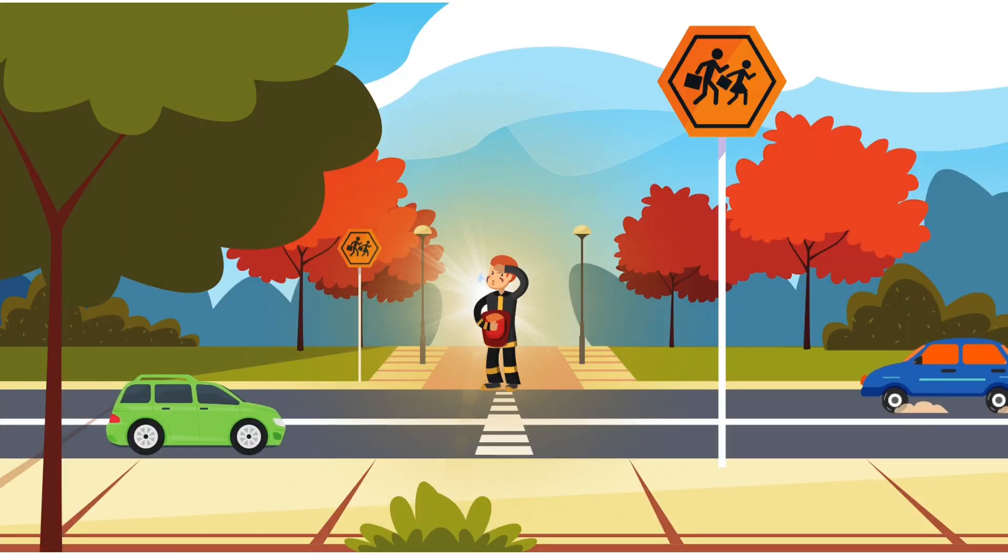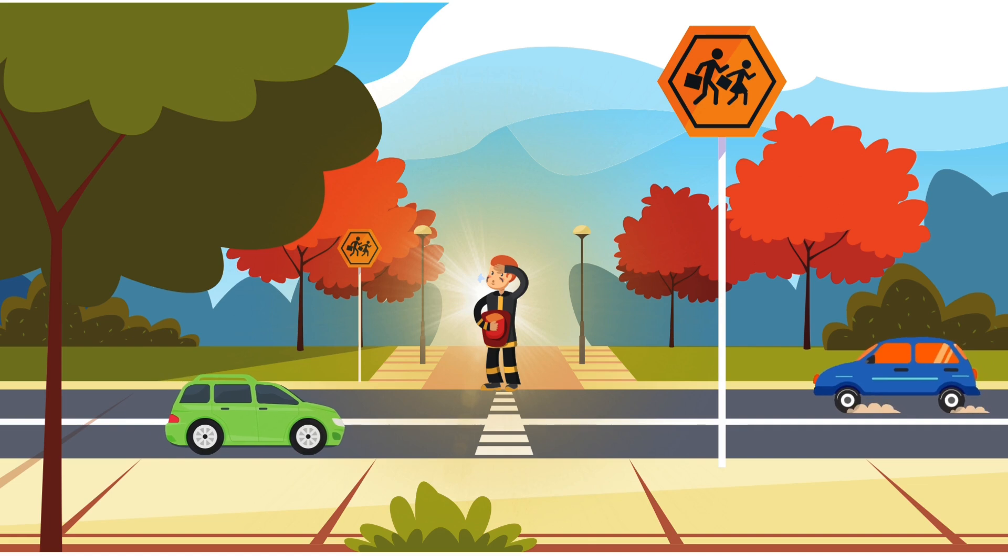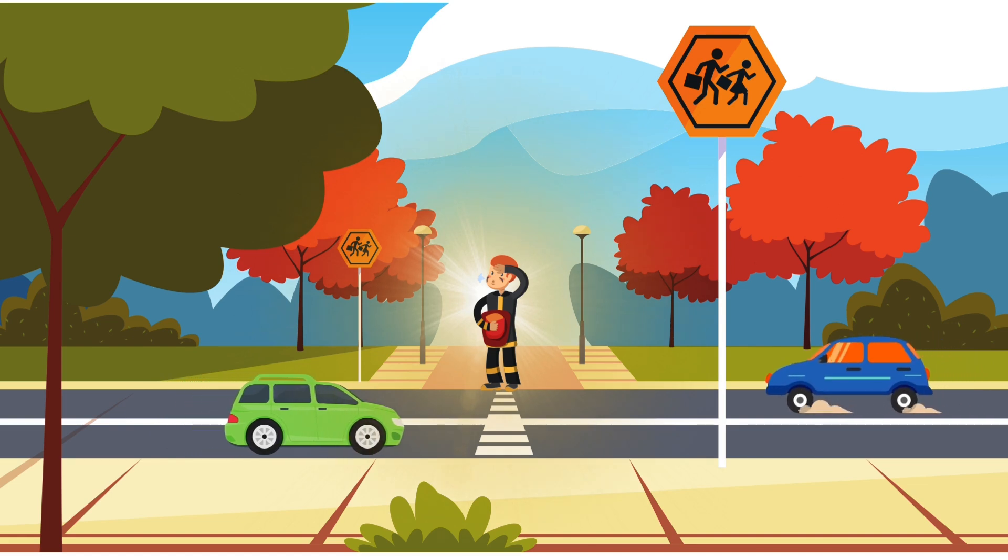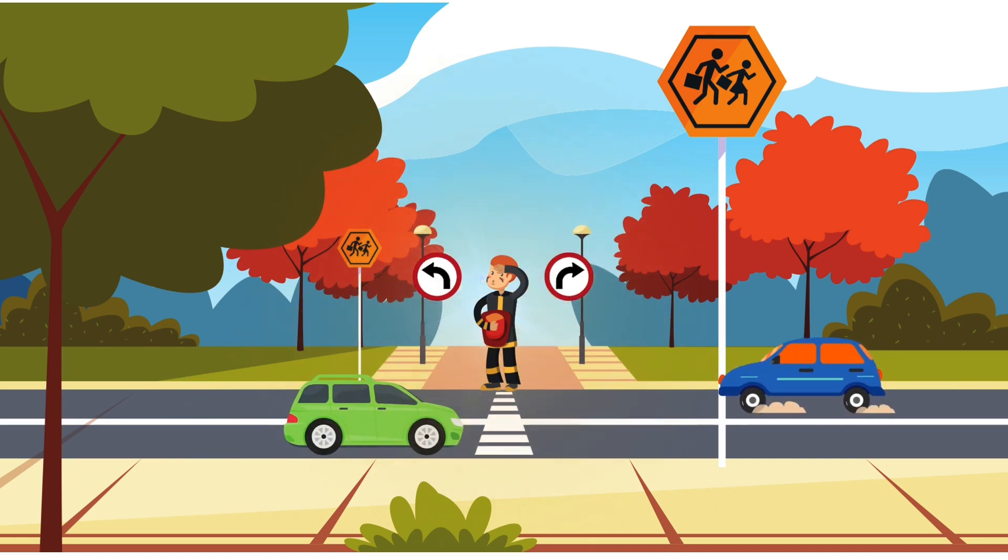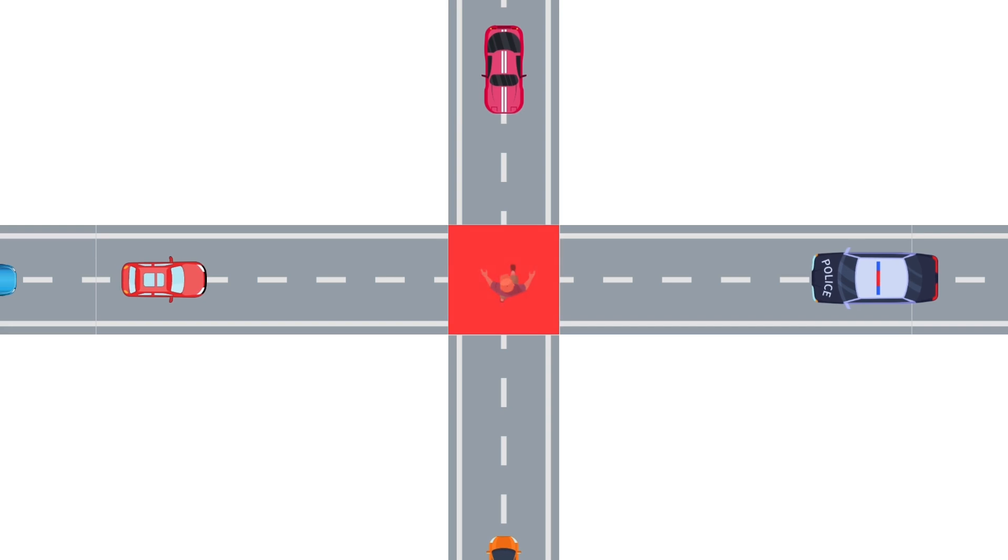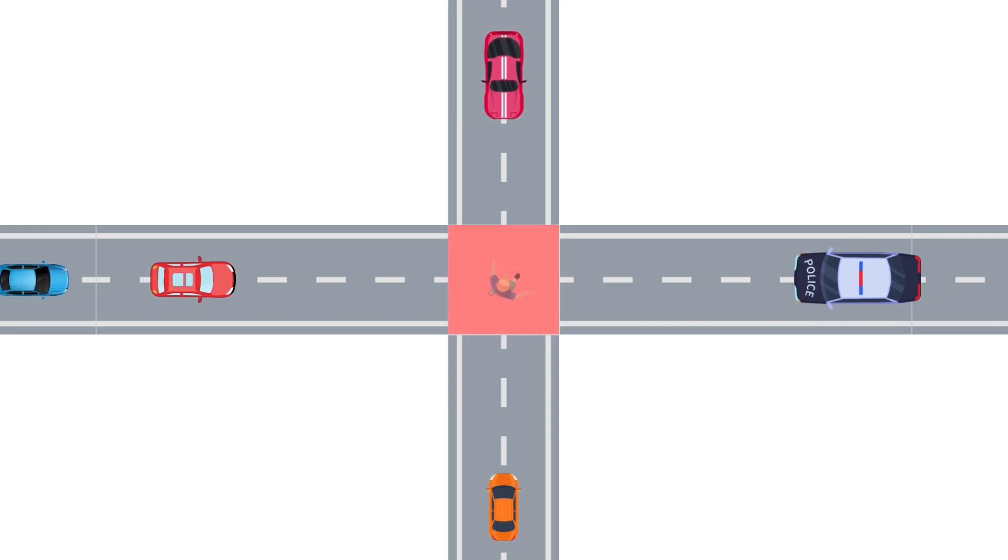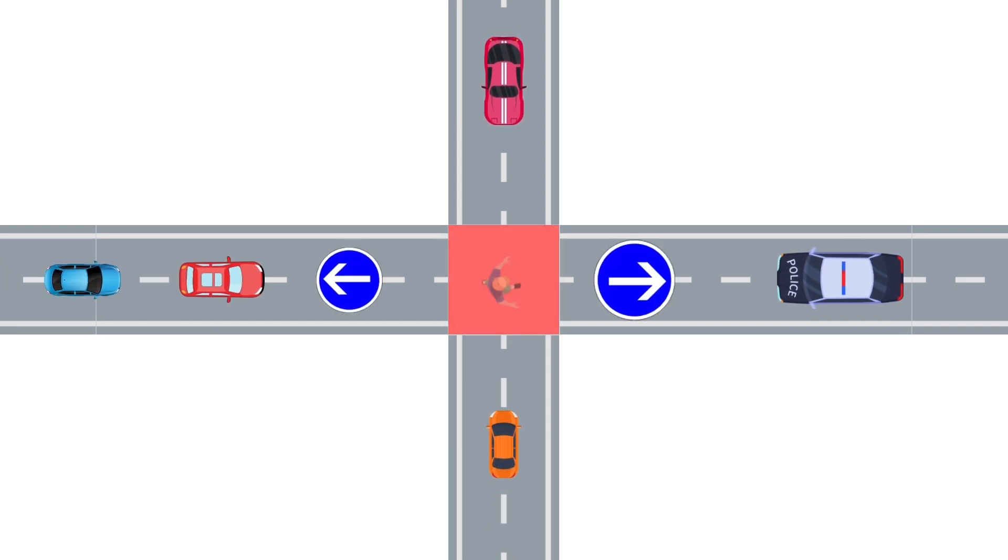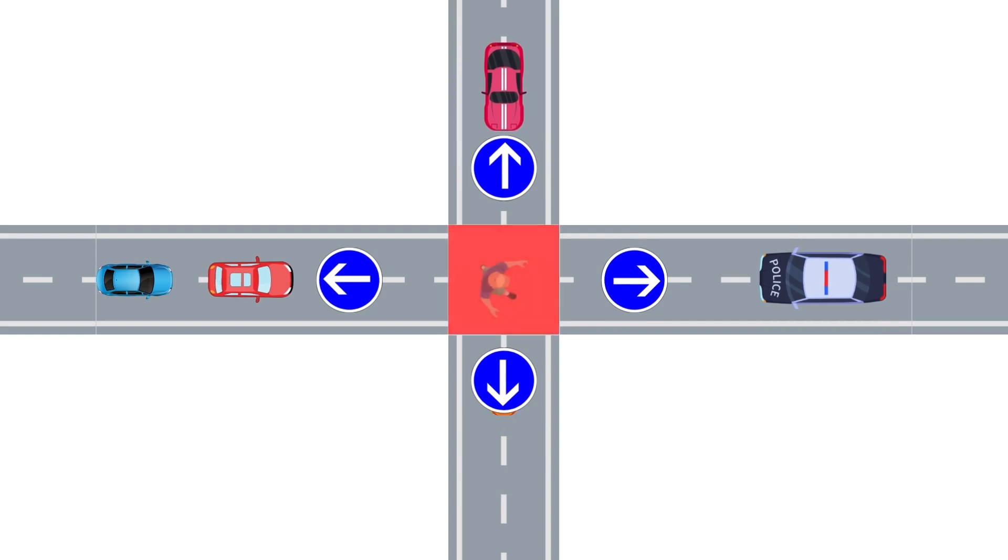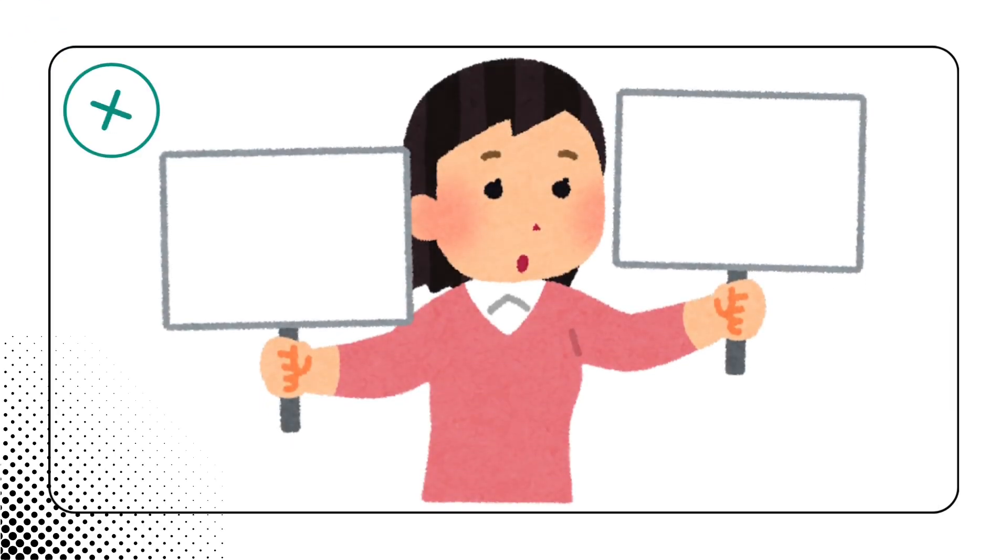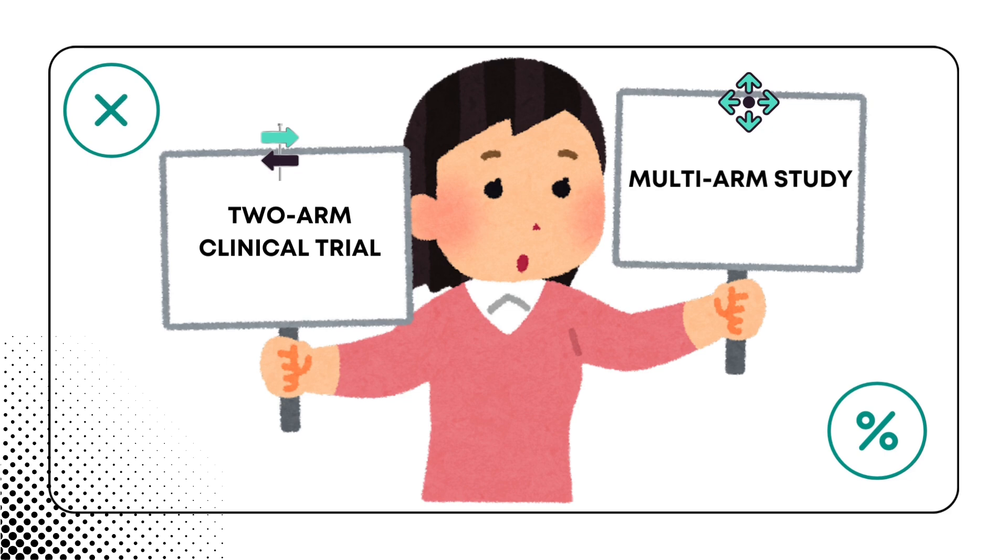Imagine you're standing at the edge of a quiet, two-way street. To cross safely, you just need to look left and right. Now, picture yourself in the middle of a bustling intersection with traffic coming from all directions. You have to look left, right, ahead and behind to avoid getting hit. This is much like the difference between a simple two-arm clinical trial and a multi-arm study.